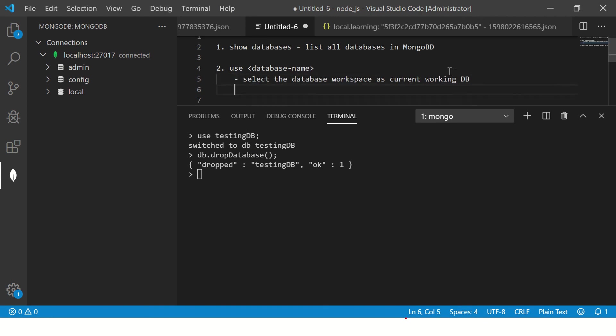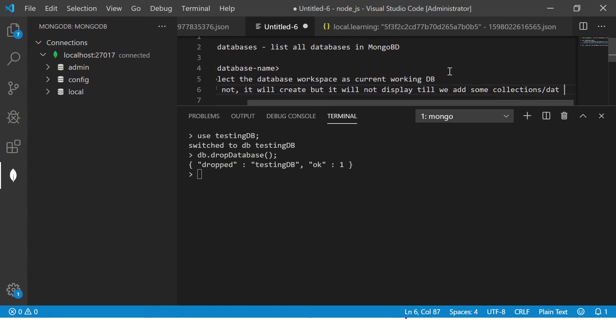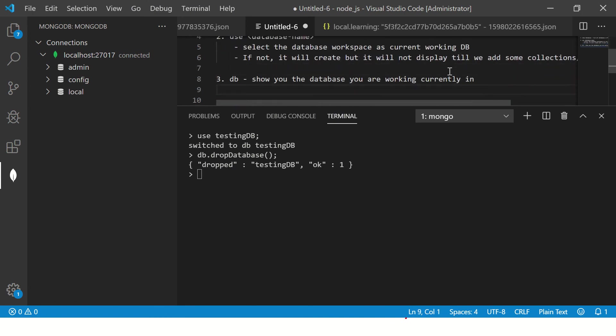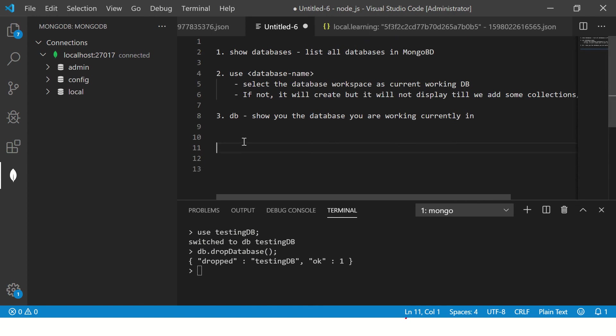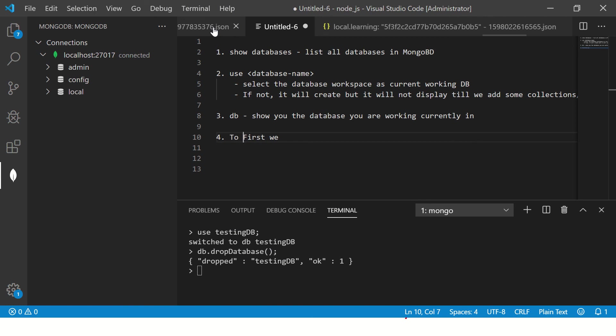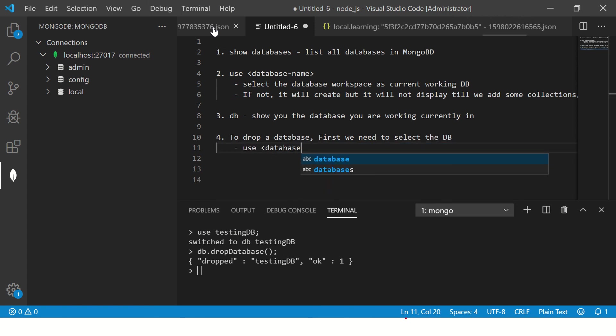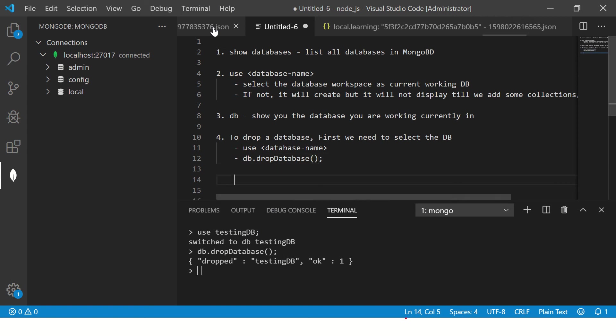And then we have seen, we can also see this use database has two methods, two behaviors. One is to select if it's there. If not, it will create, but it will not display till we add some collections or data inside it. So remember that. So number four is, the fourth one is if you want to drop this particular, so to drop, to delete or remove any database, to drop a database, first we need to select the DB using use command, use database name. Then we will run the command DB dot drop database. If you run this, you would be able to create and you will be able to drop databases in MongoDB.